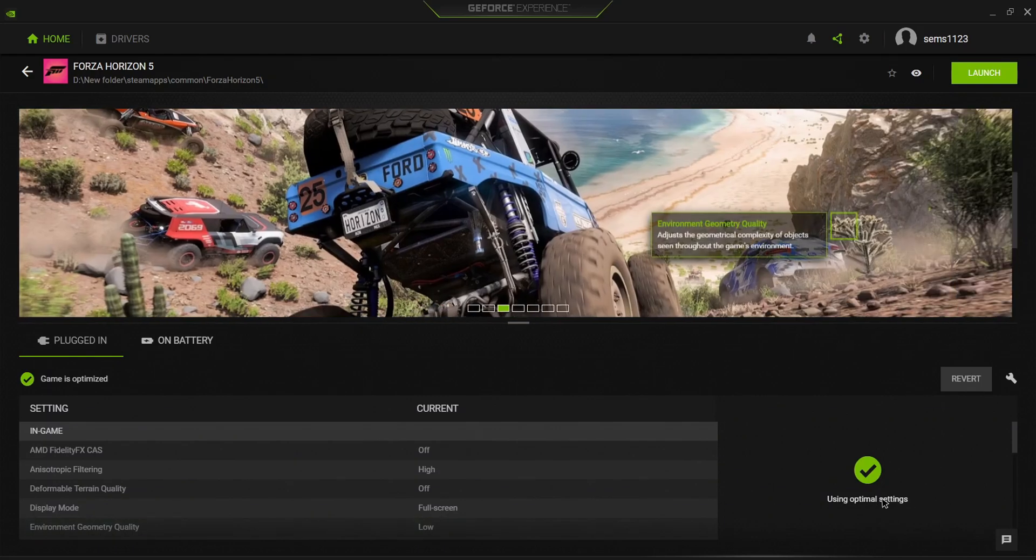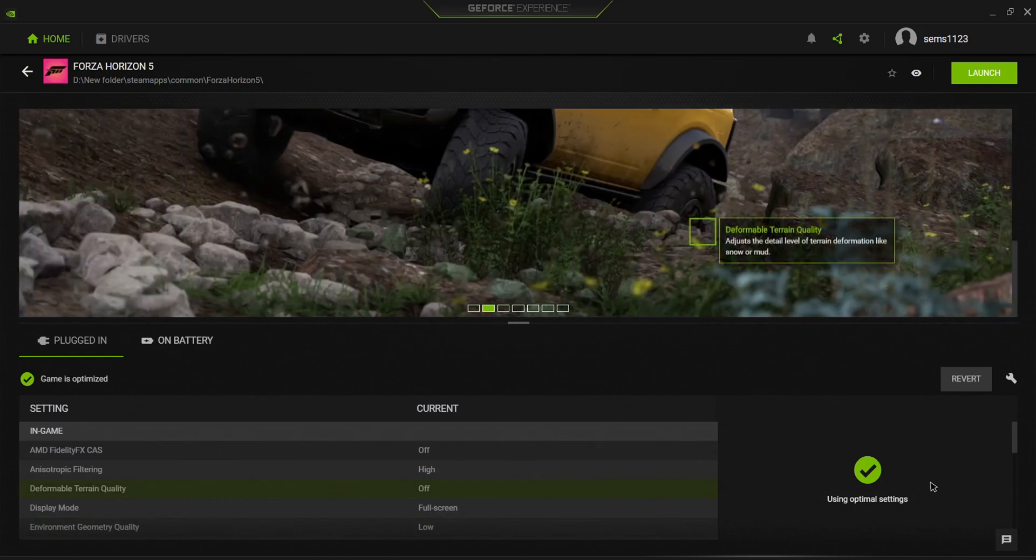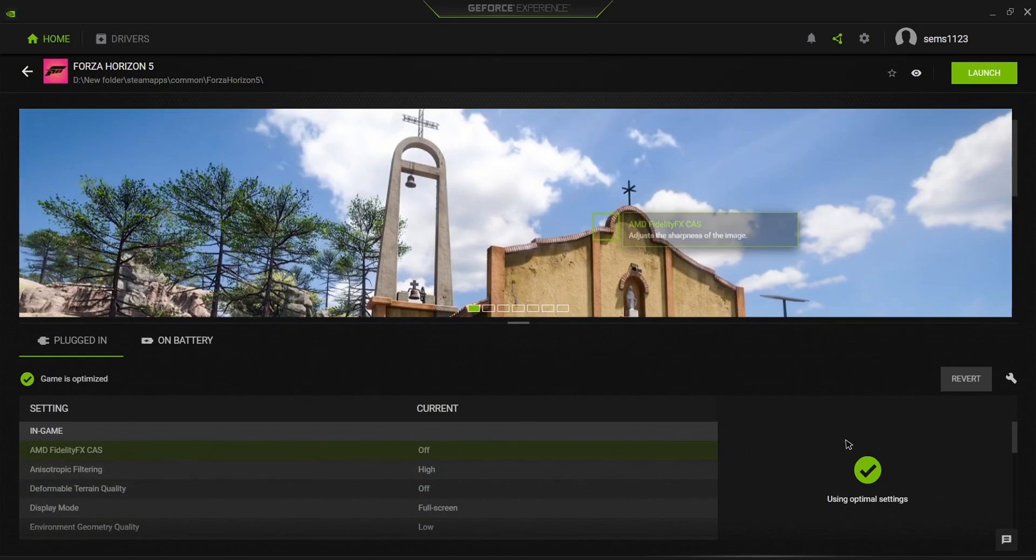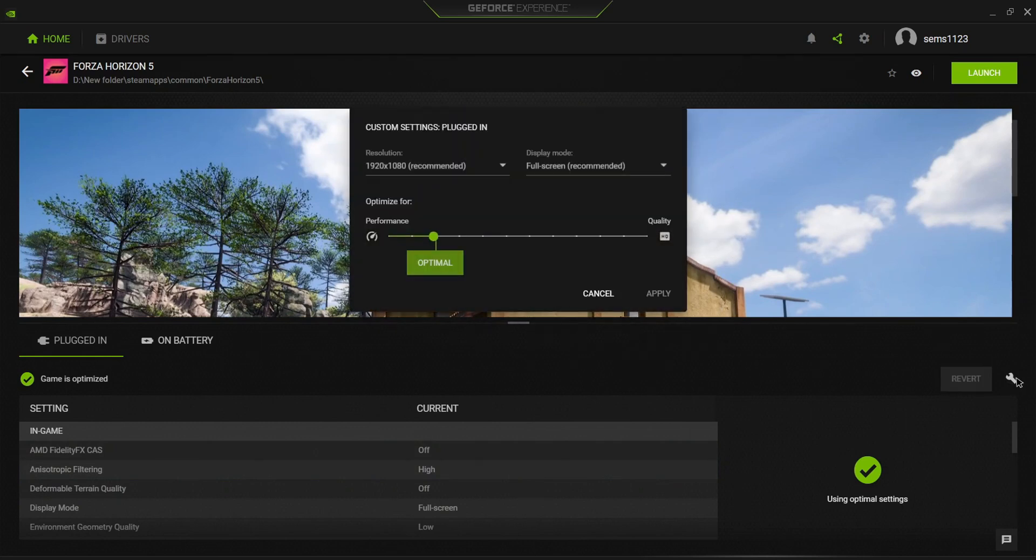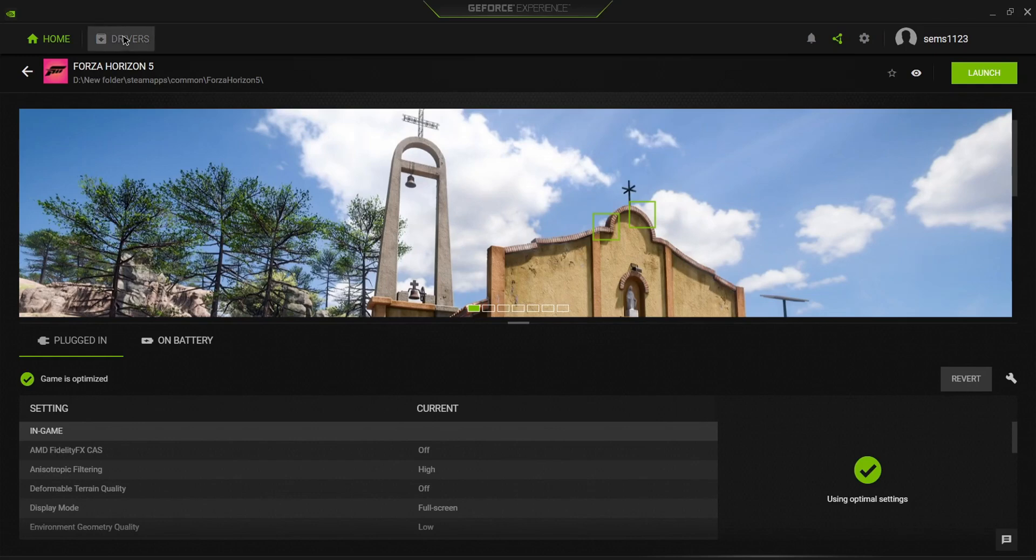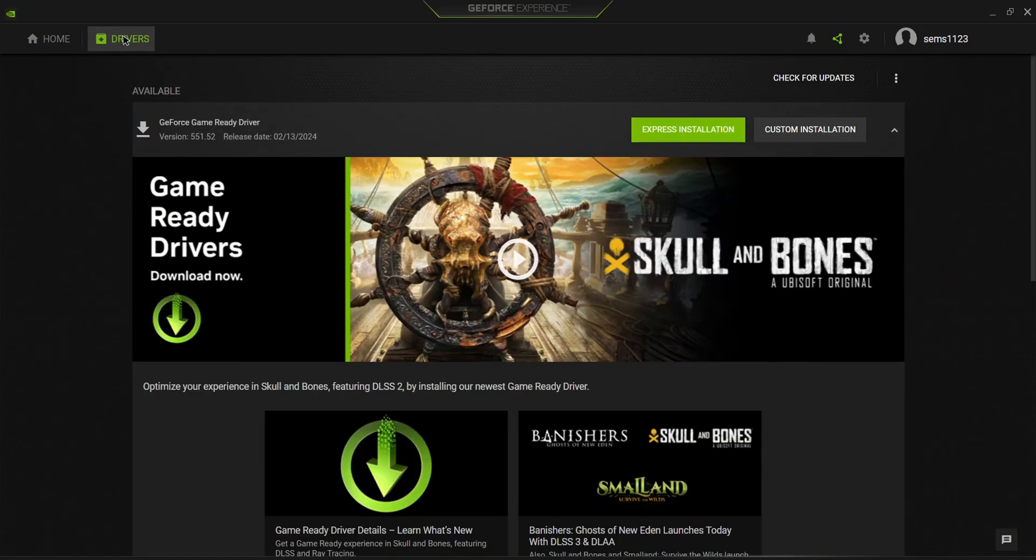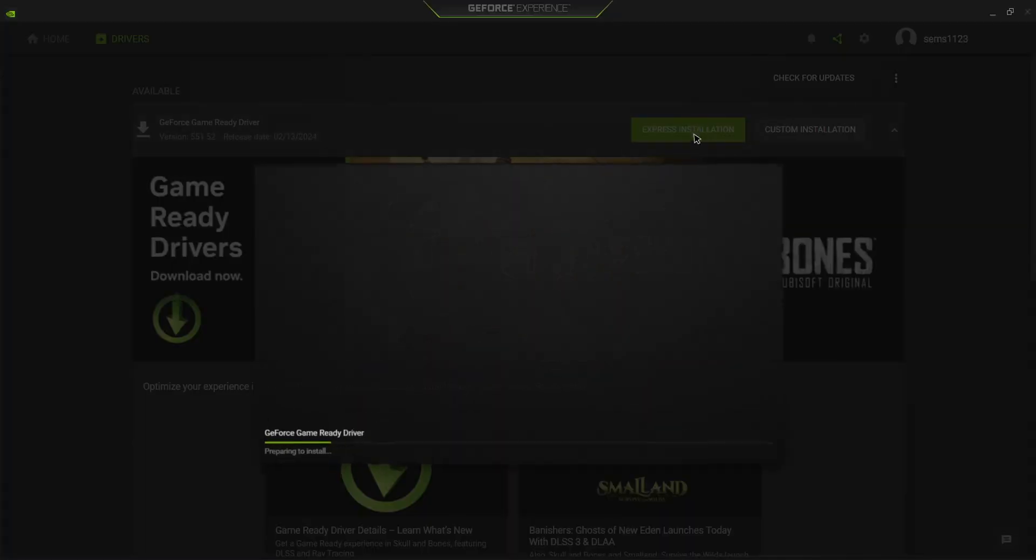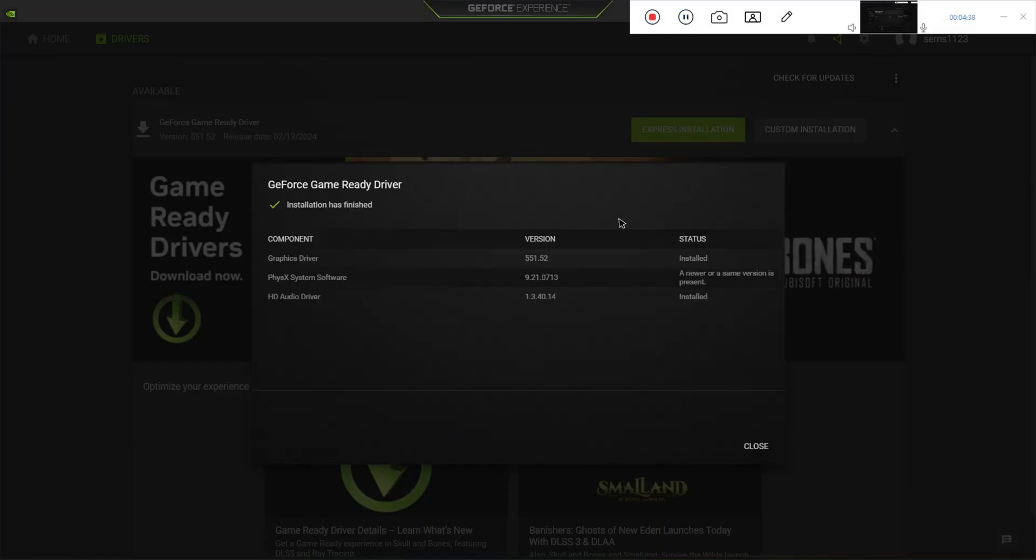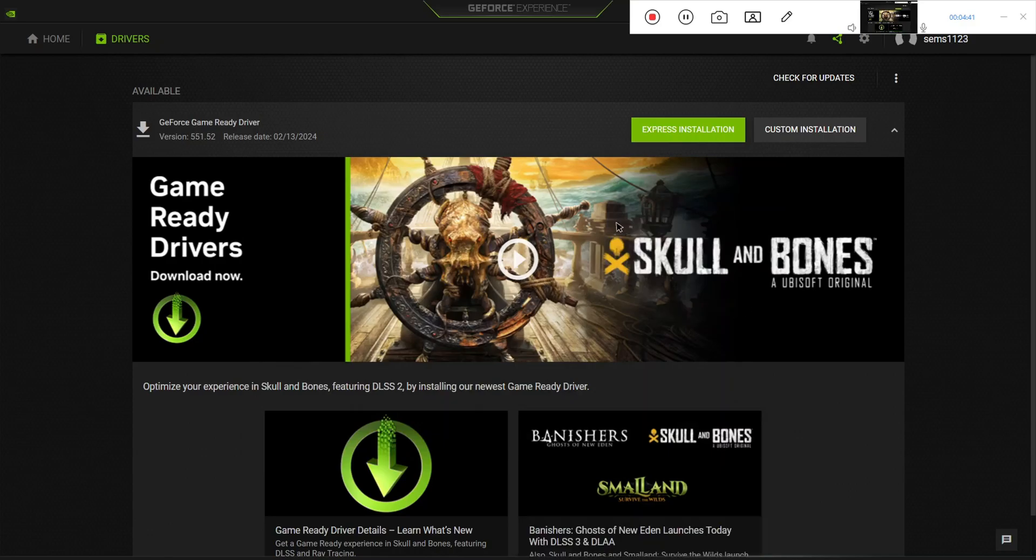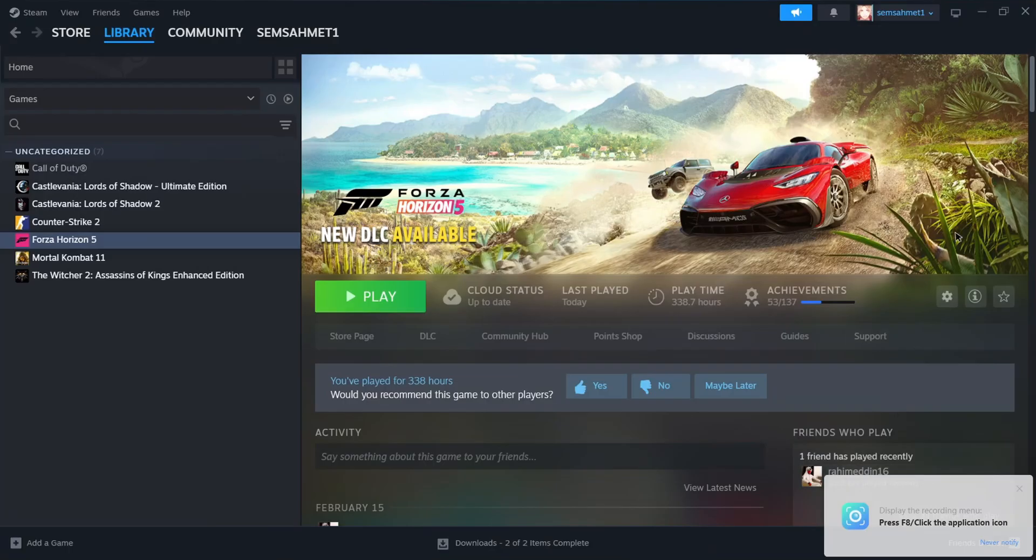Once done, you can enjoy the game, or you can optimize it manually yourself. Also, check for driver updates - if you have a new driver version available, install it to your PC. This will also help fix crashing and lagging problems.